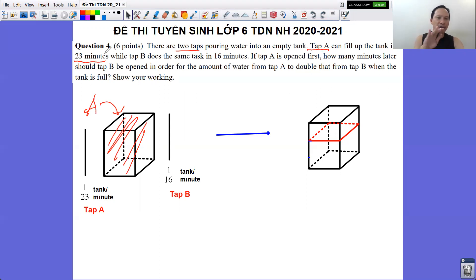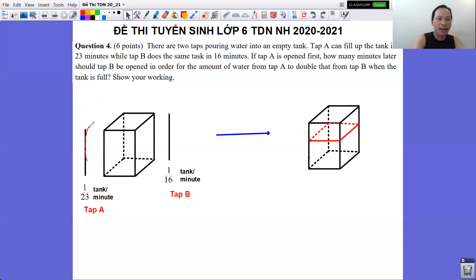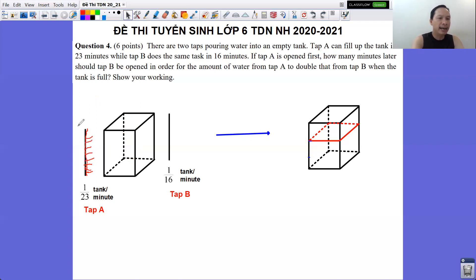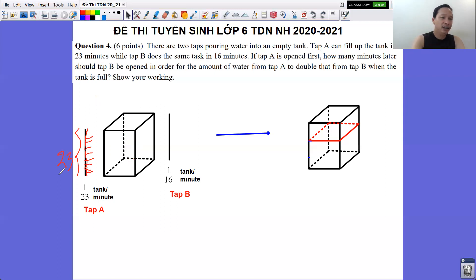We divide the tank into 23 parts. For example, if we take the height of the tank and divide it into 23 parts, every minute the water rises by 1/23 of the height. So one minute fills 1/23 of the tank — this is also called a unit fraction.